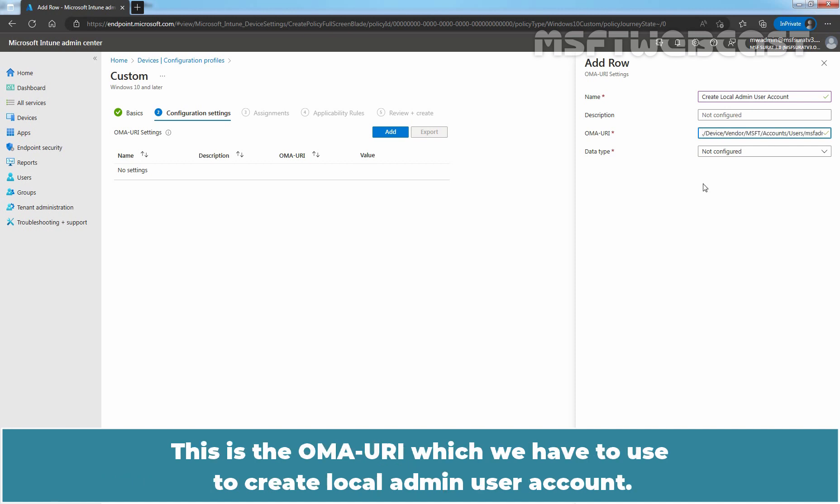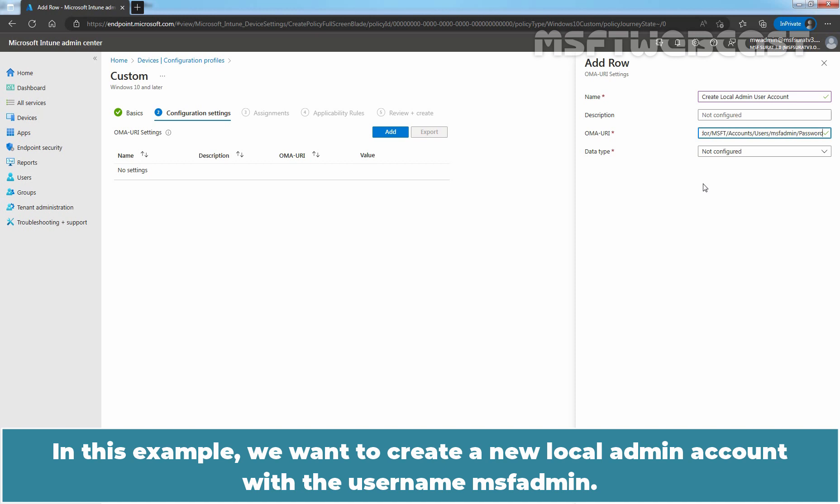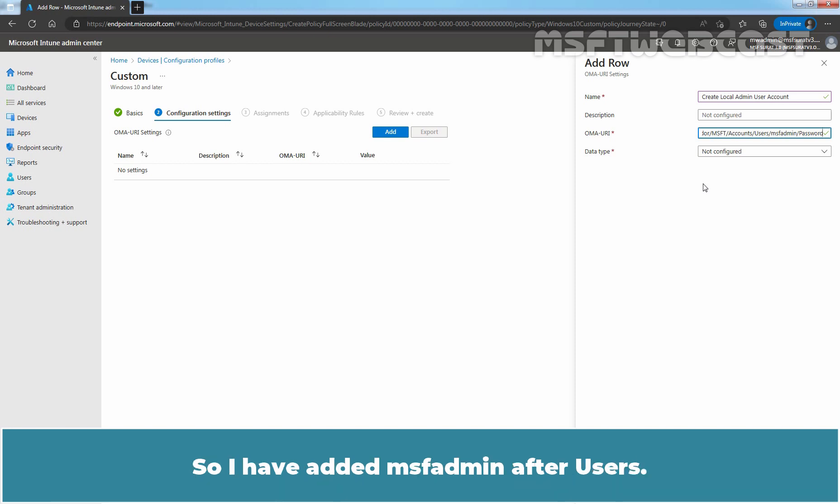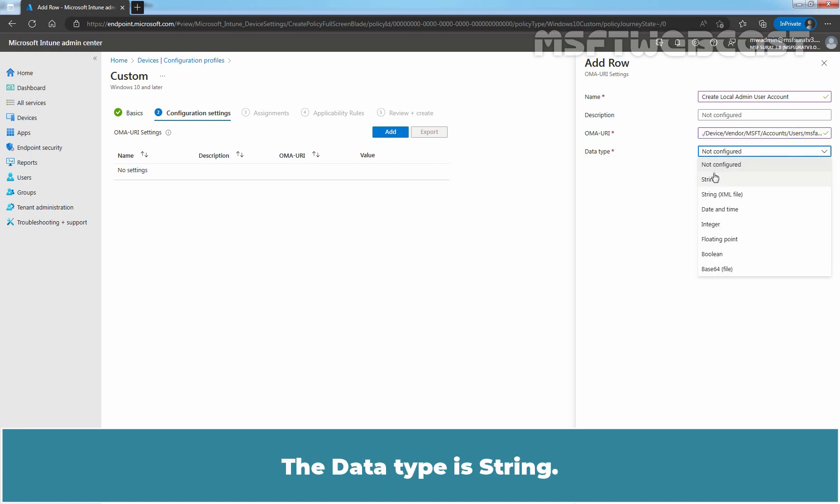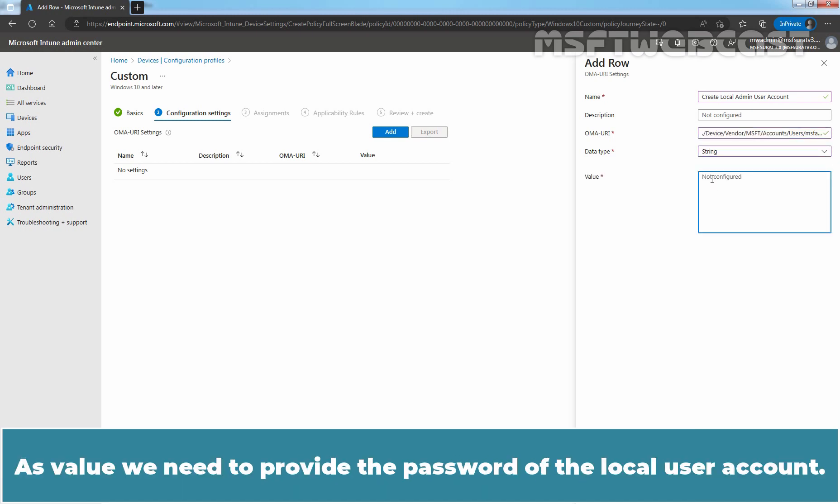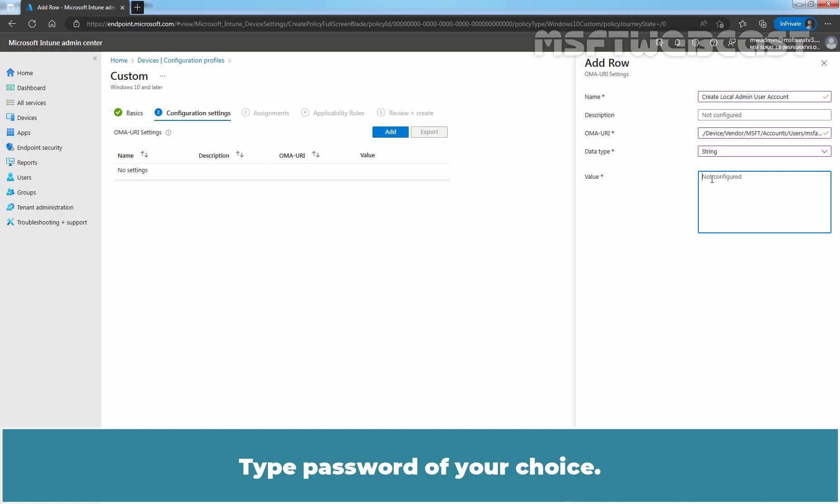This is the OMA URI which we have to use to create local admin user account. In this example, we want to create a new local admin account with the username msfadmin. So, I have added msfadmin after users. Replace msfadmin with the username of your choice. The data type is string. As value,